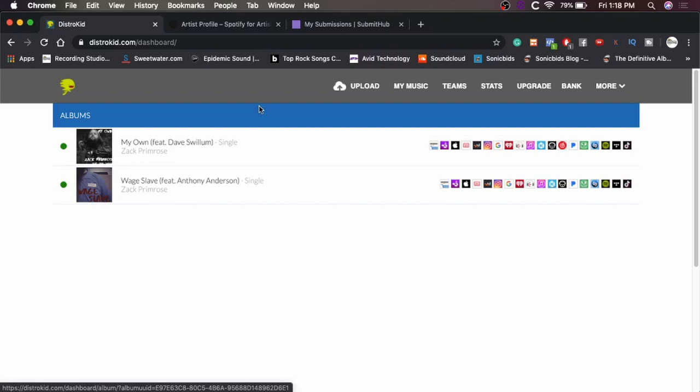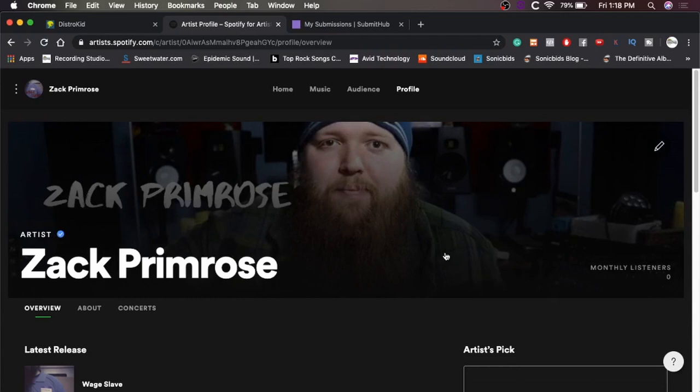The first one is Spotify for Artists. You can see we're on my artist page. Basically what Spotify for Artists is, it's an extra section of Spotify for people that have released music.